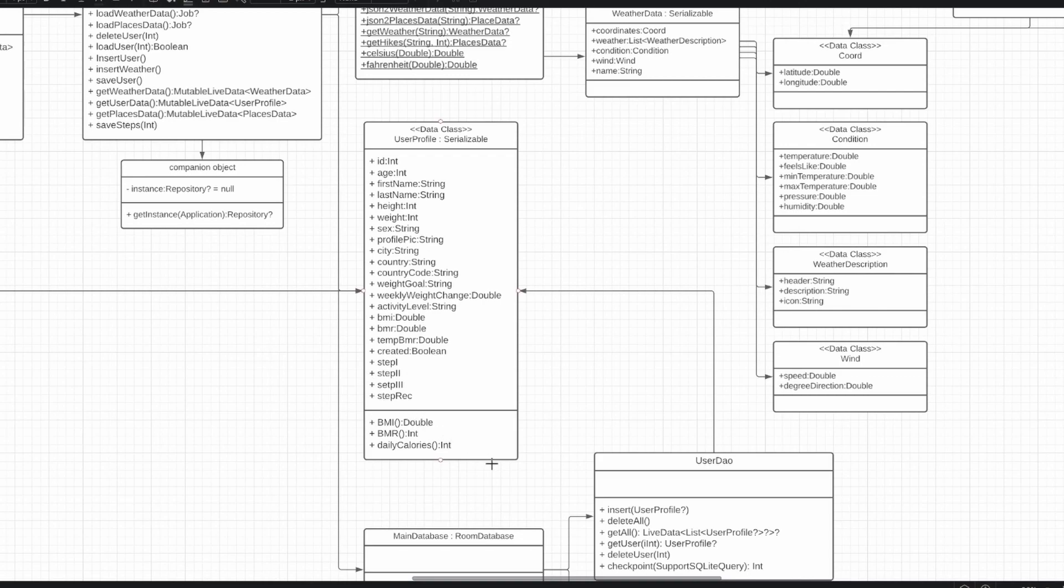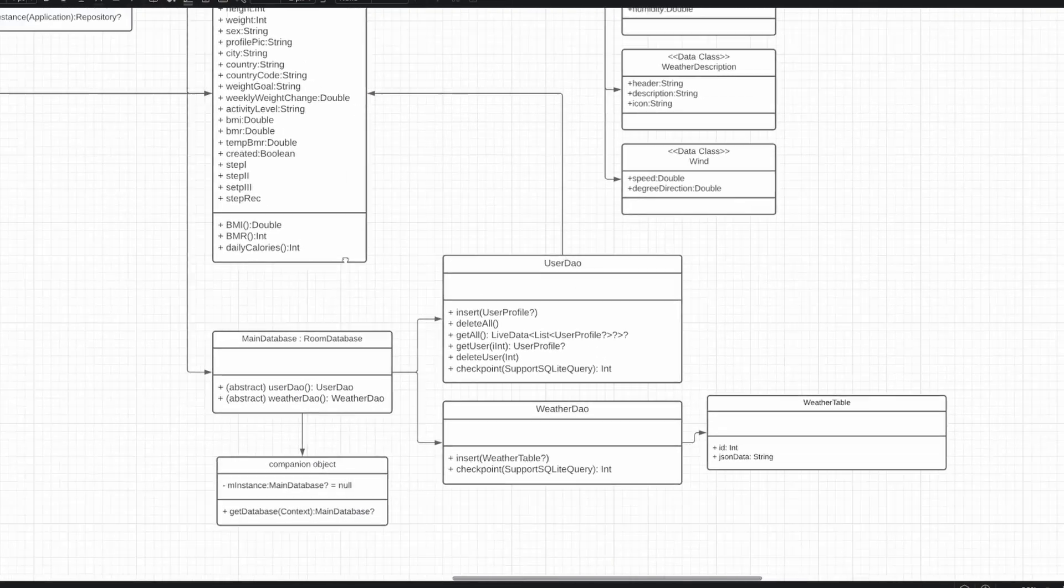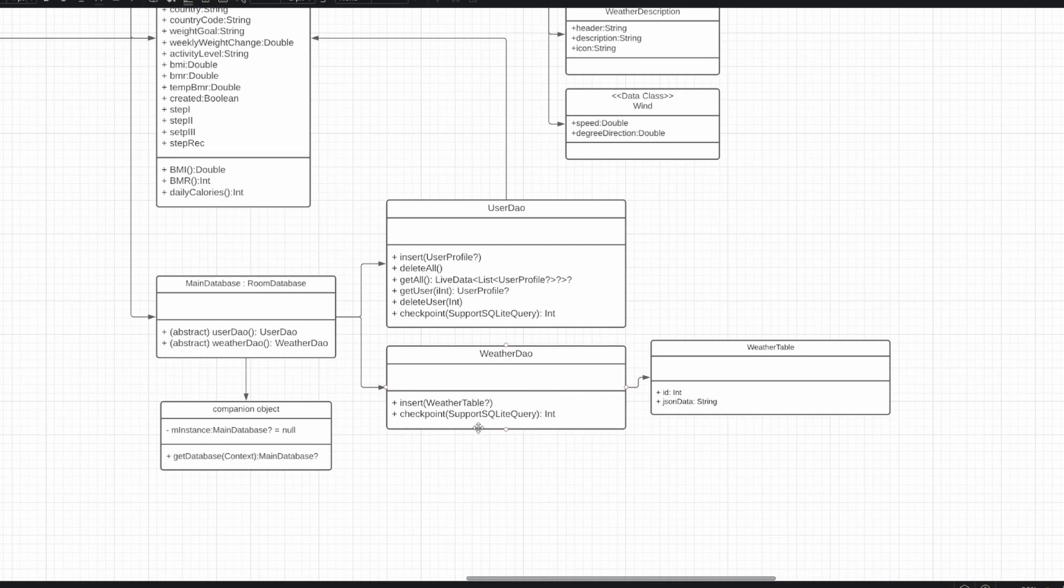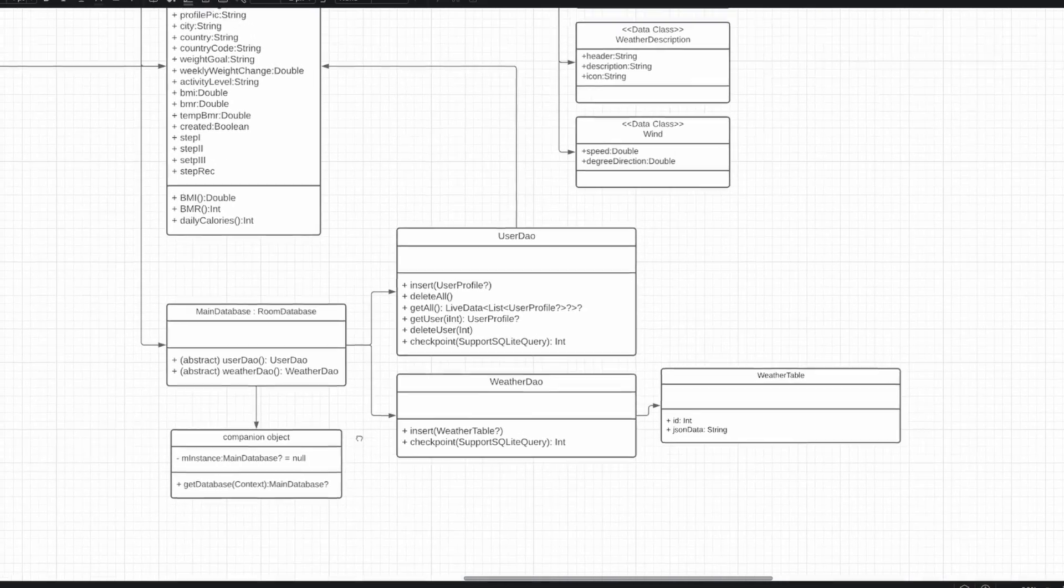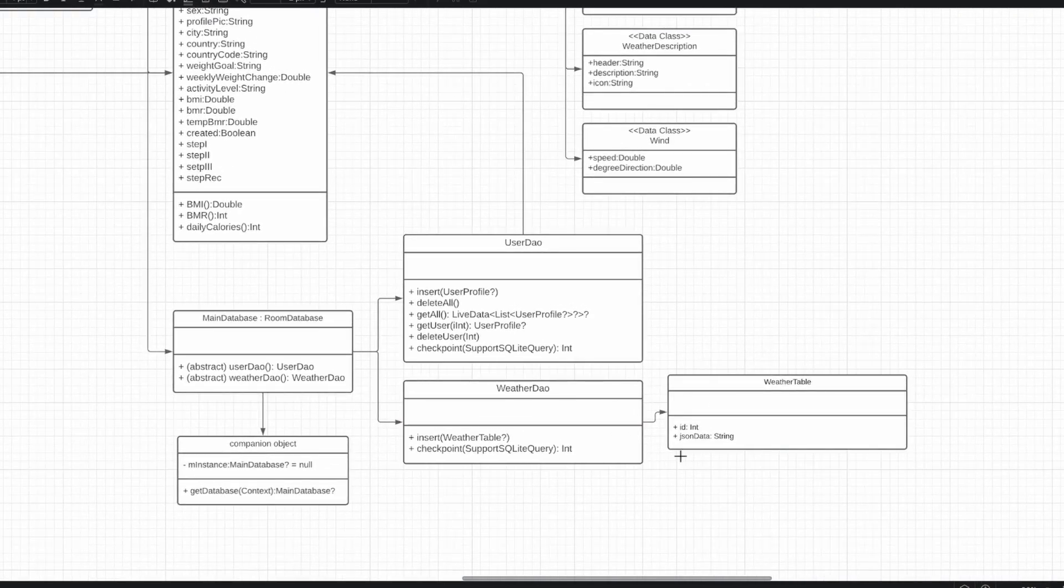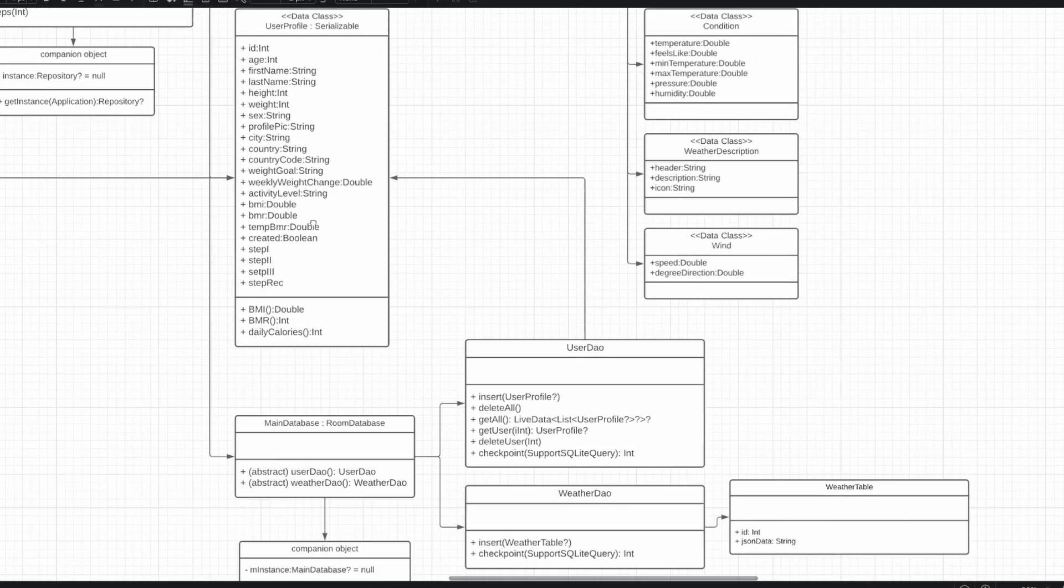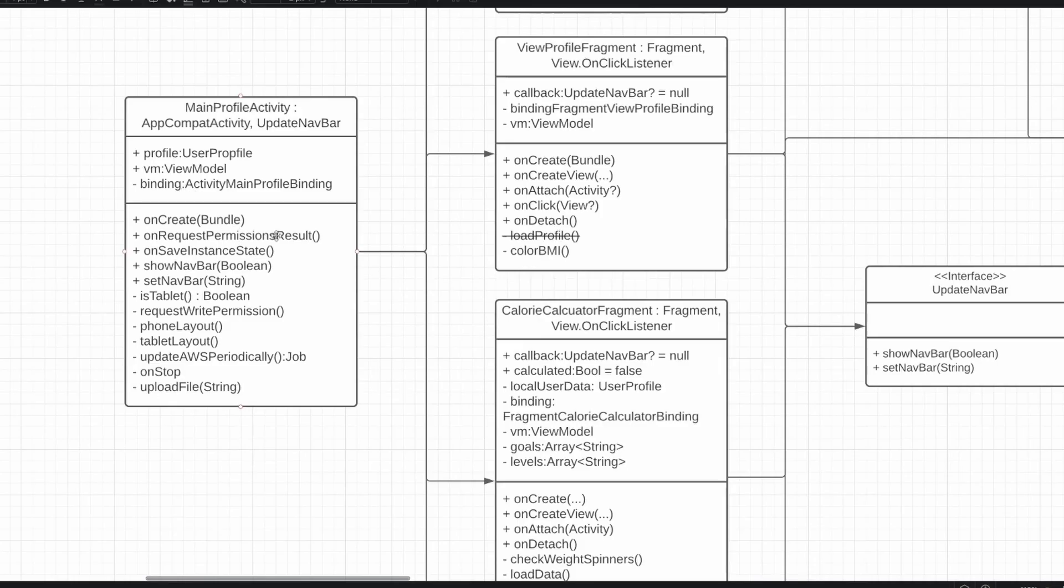The DAOs, the UserDAO and the WeatherDAO, that manage the storage of the data in these instances into the database, use a WeatherTable, and the UserProfile itself to define the structure of the tables in the Room database. One final thing to discuss is that the main activity is what manages our AWS connection and the backup.